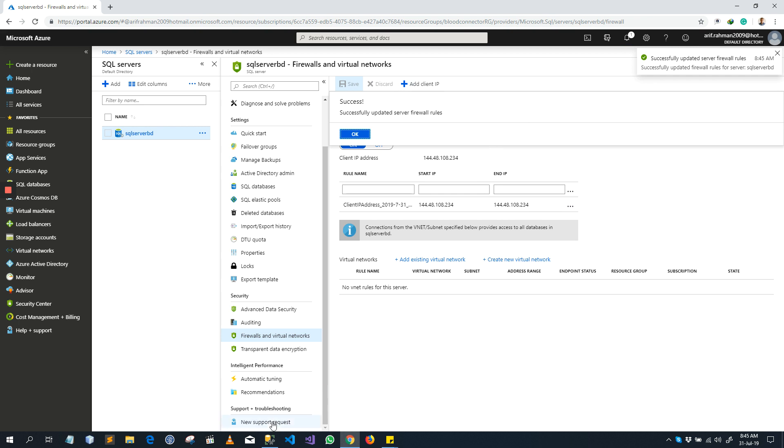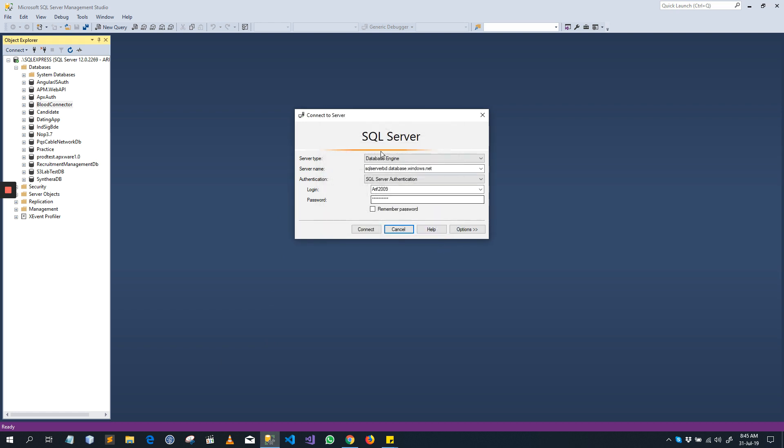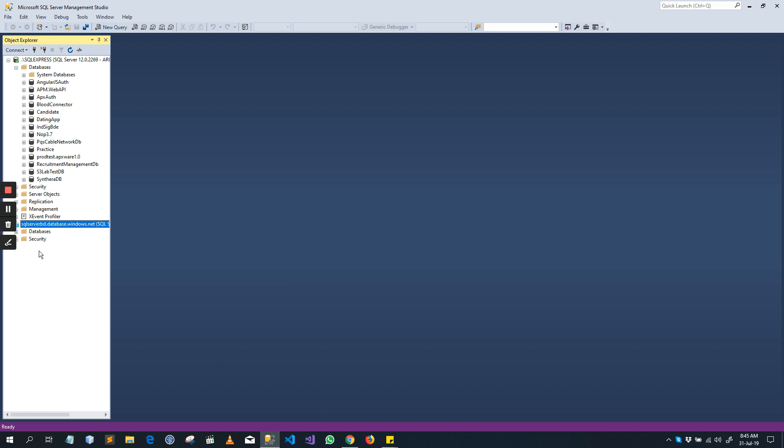It is saved successfully. Now go to the SQL Server Management Studio, cancel it and try to connect again. Now it is connected because your IP is allowed by the Azure Portal. And you see now there is no database here.